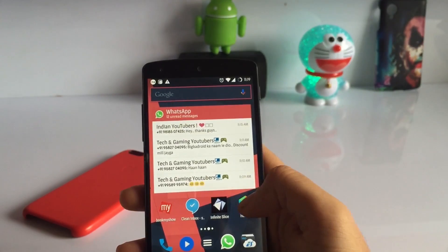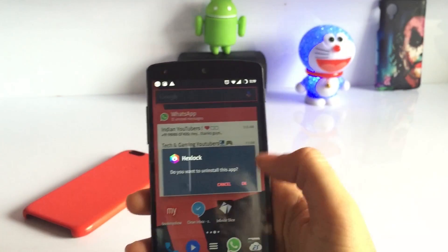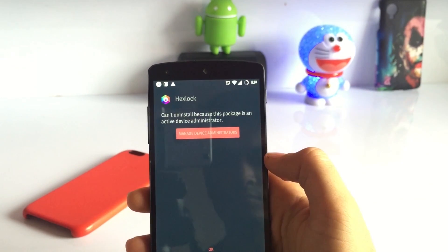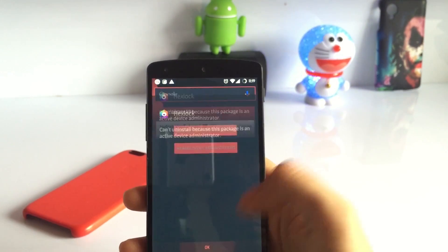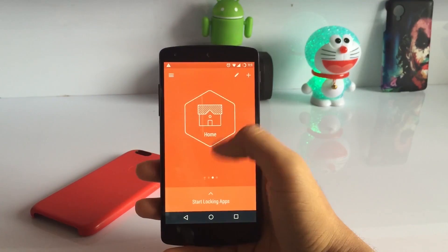How does it help you? Let me show you. So when someone tries to uninstall this app, they will not be able to uninstall it.